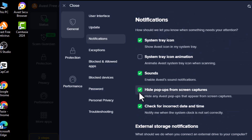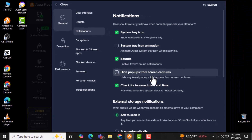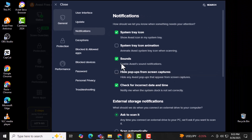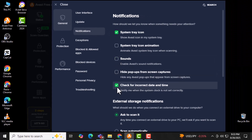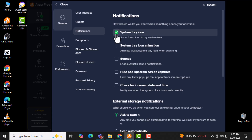Step 5. Turn off all options related to pop-ups, including the Hide pop-ups from screen capture option, by unchecking them. Disabling these ensures you won't get unwanted pop-ups while working or browsing.